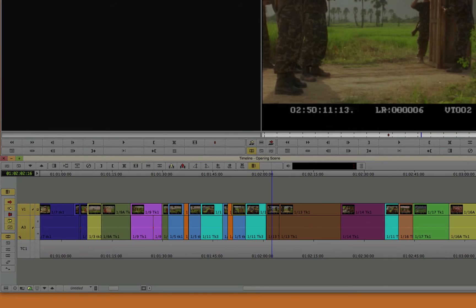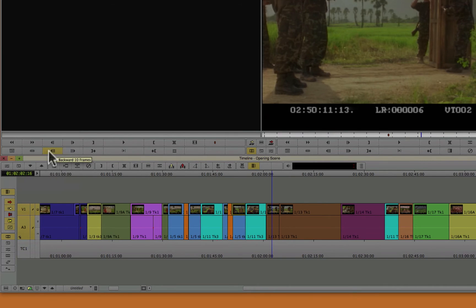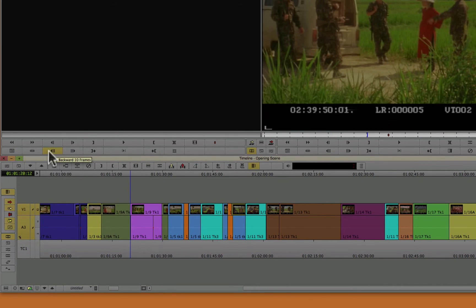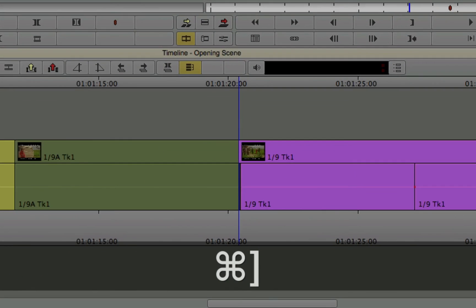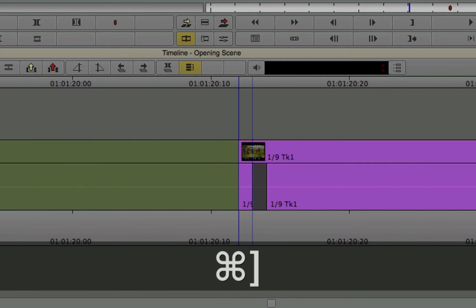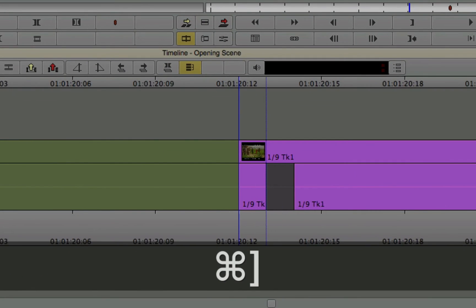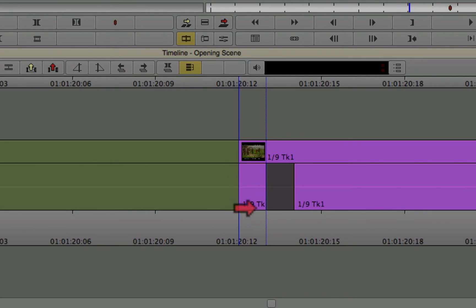Now, aside from a black hole, you can also find a flash frame. A flash frame is just a small section of your timeline where it's not necessarily going to play in black, but the clip is so small it's probably an accident, maybe something you didn't intend to have. For example, this is just a one frame clip.